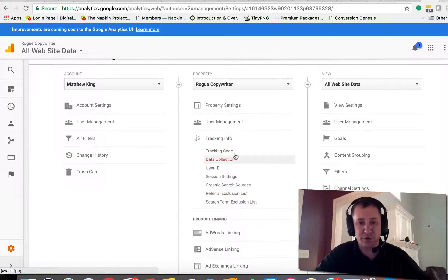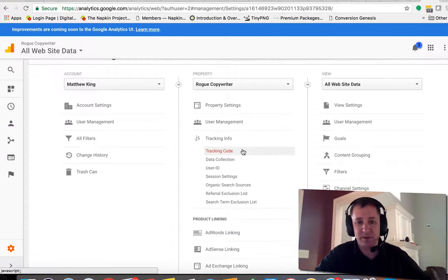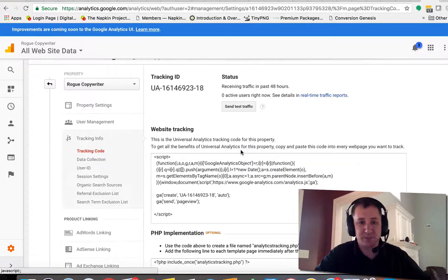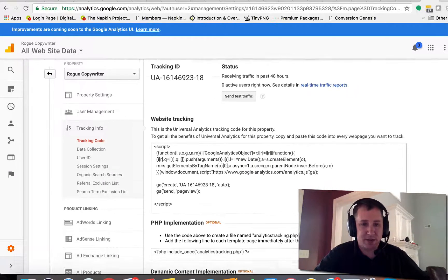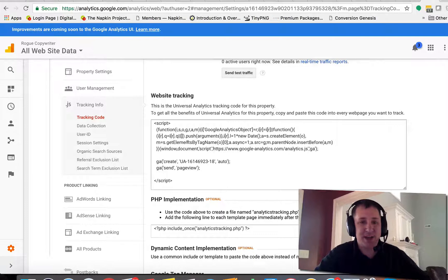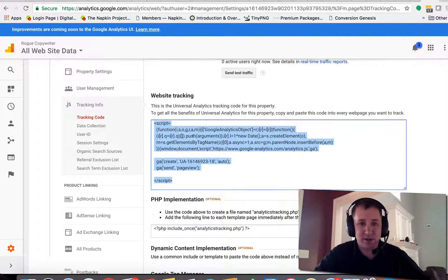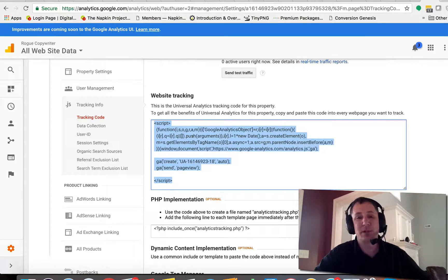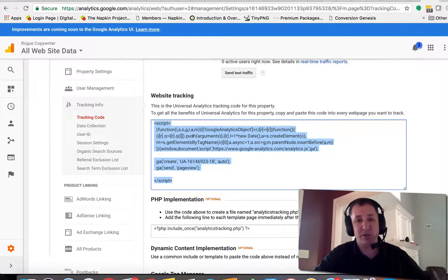And then we're going to go to tracking code. Okay, now you'll see right here website tracking, this is it right here. That's a little snippet of script code and we're going to want to put this on all of the pages that are on your website or in your funnel.